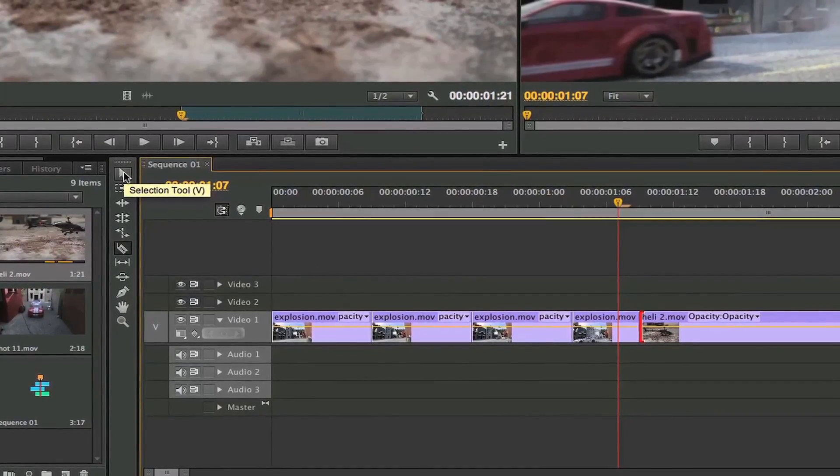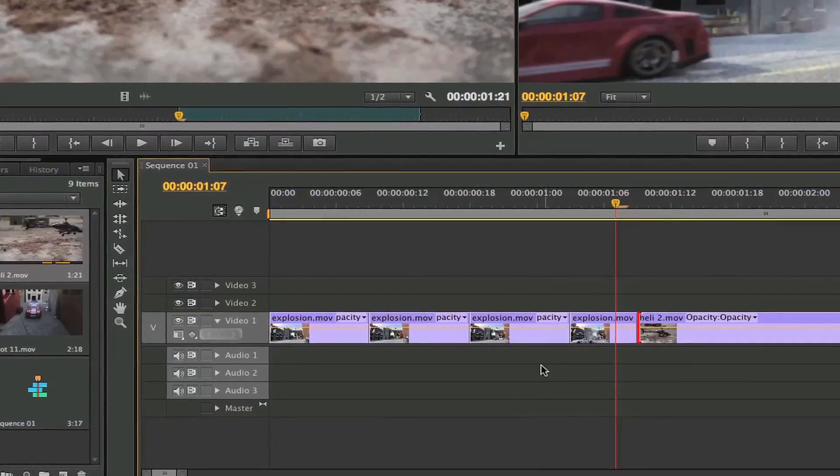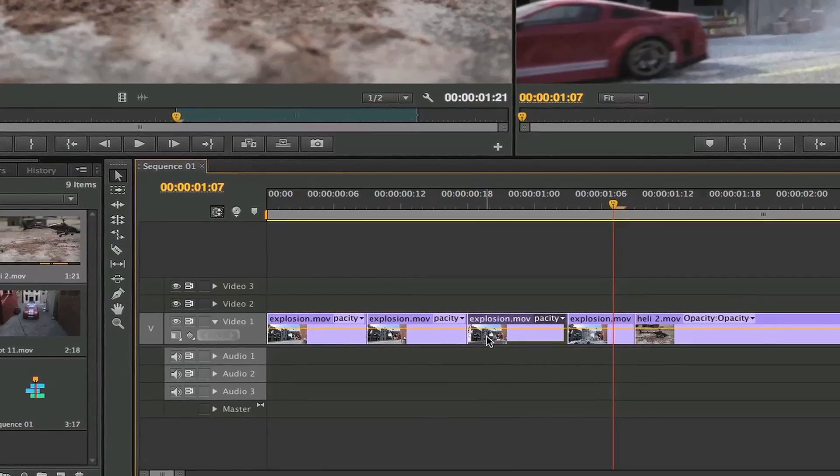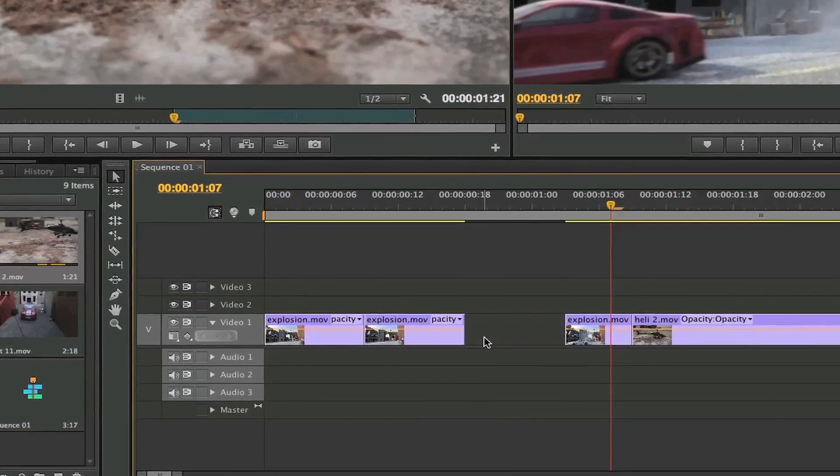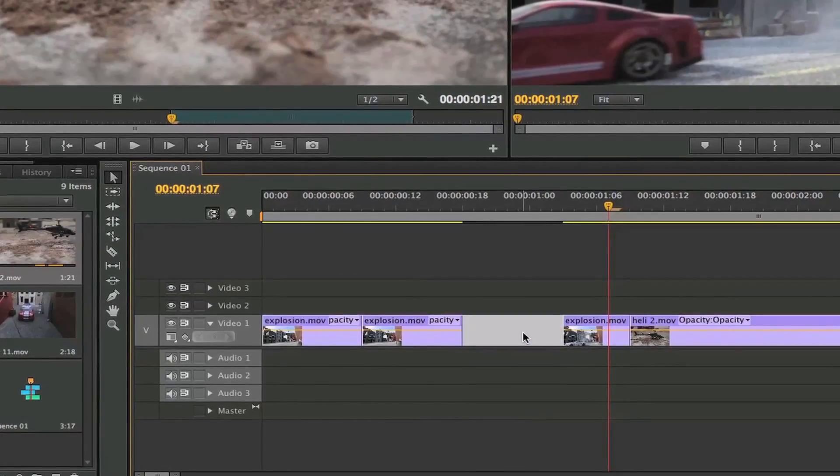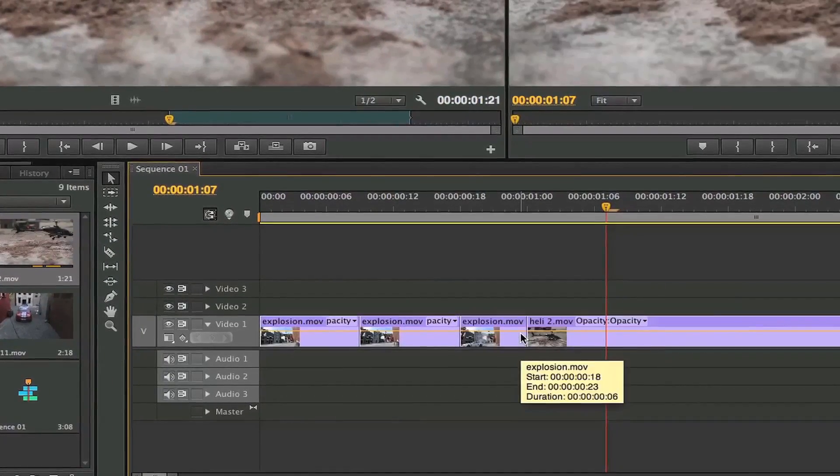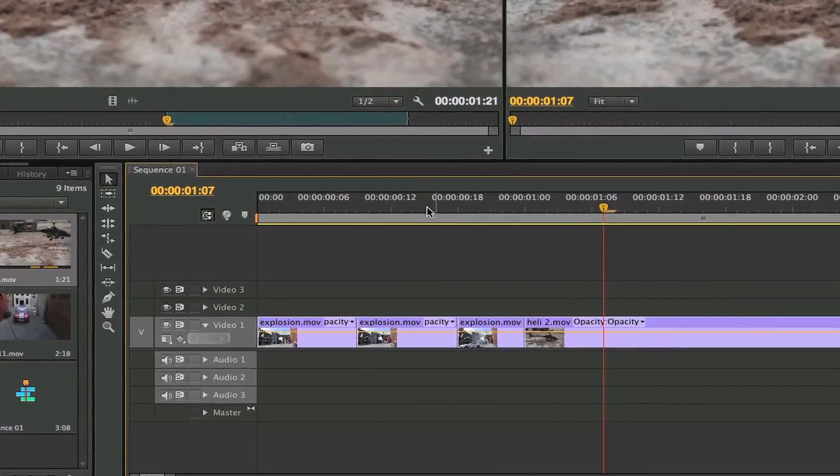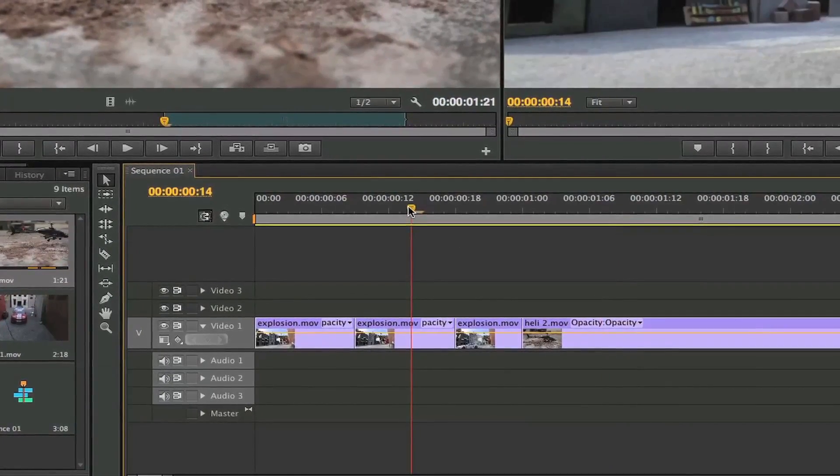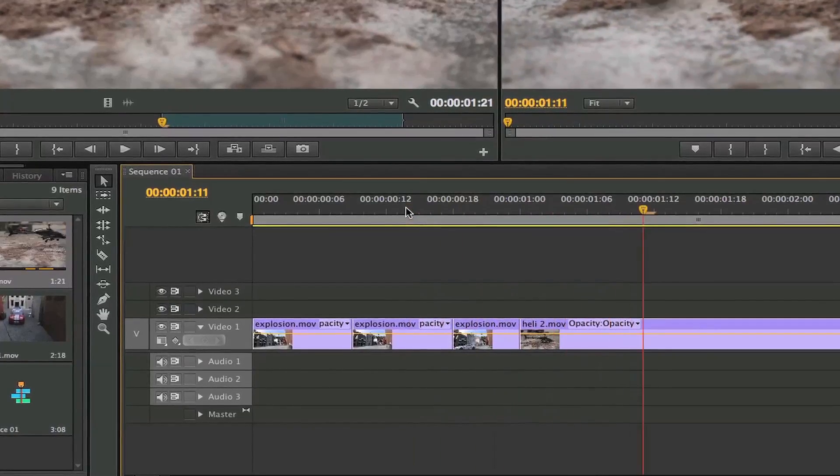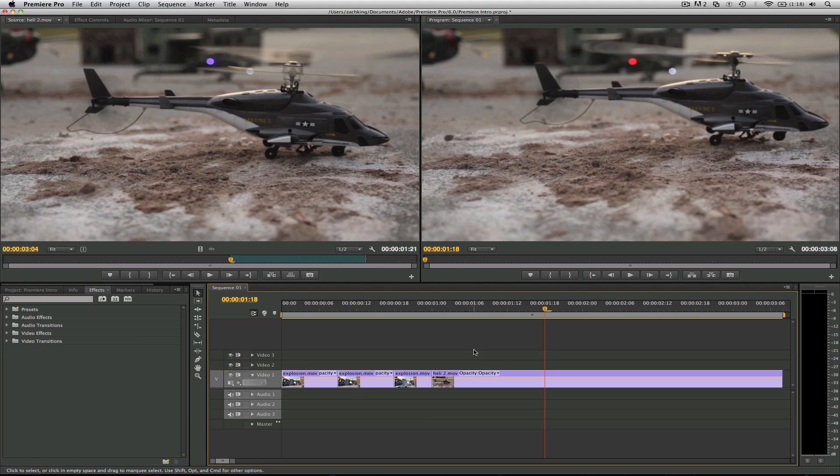We can go back to the selection tool - V is the key command. You can select something, delete it. You can click a gap and delete that as well, removing that part of the clip.